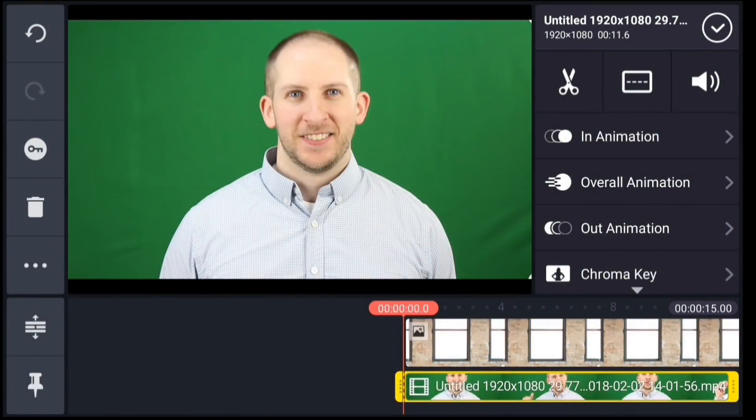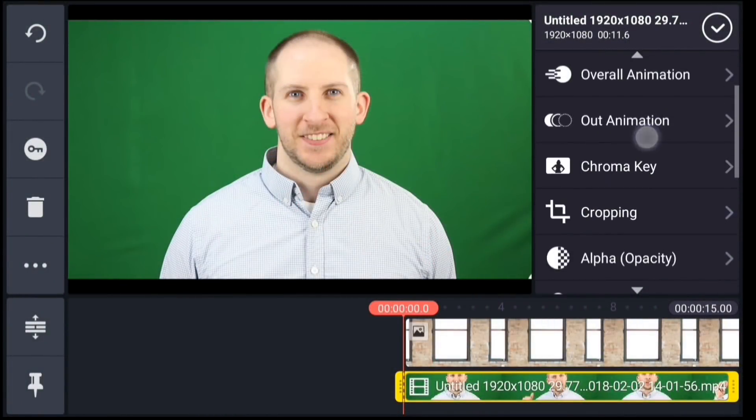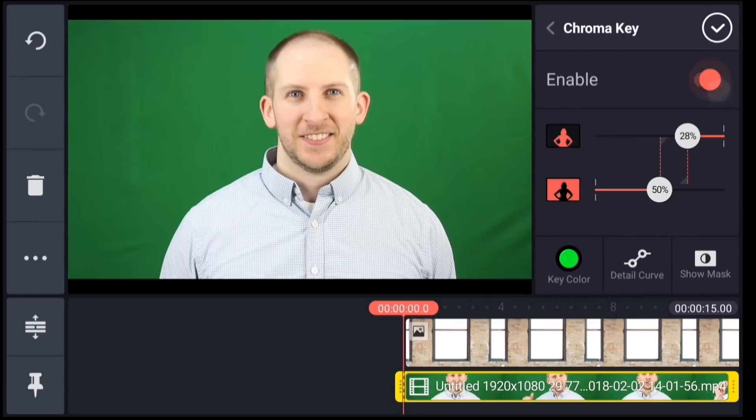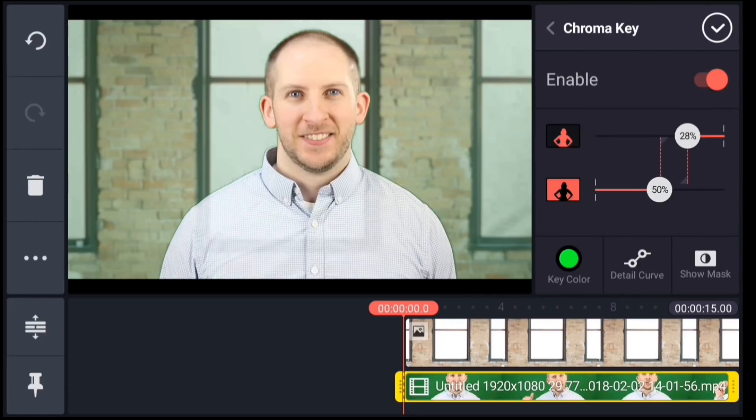Alright, it's time to remove the green background. In the options panel, tap chroma key. Tap on the switch to enable the tool.